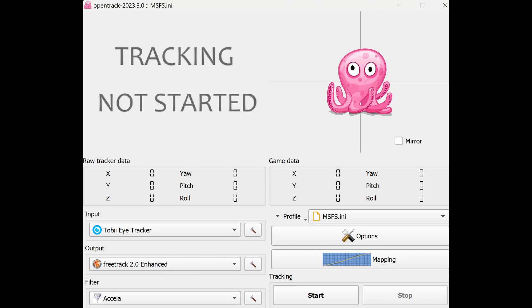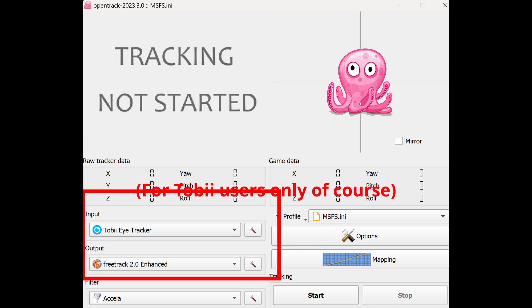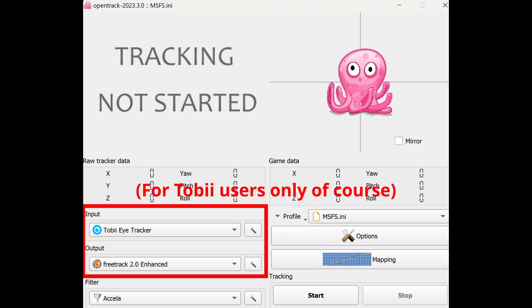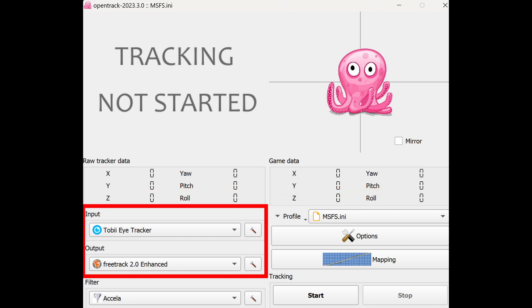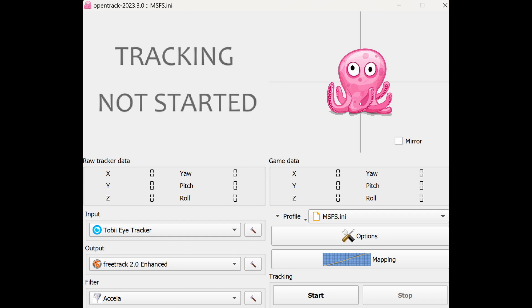First of all, this screen shows the main page of OpenTrack, and what I wanted to show you here is the input down the bottom there should be set to the Tobii Eye Tracker and the output should be set to FreeLook 2.0. As long as you have those two set, Microsoft Flight Simulator should see it automatically and you're on your way.